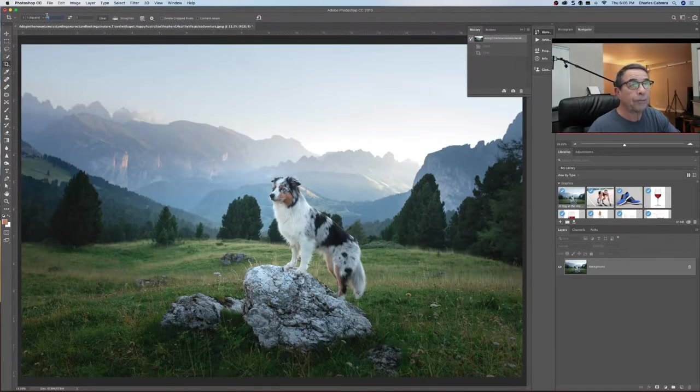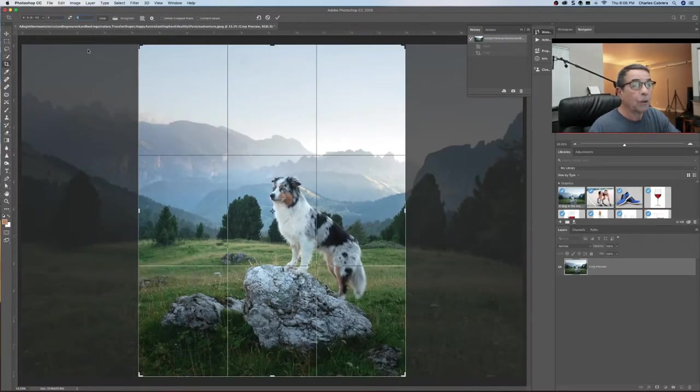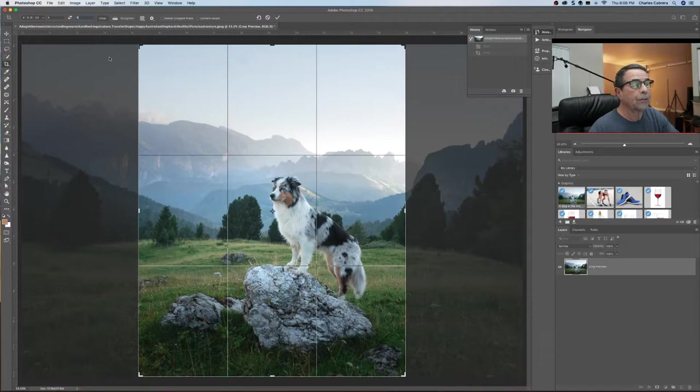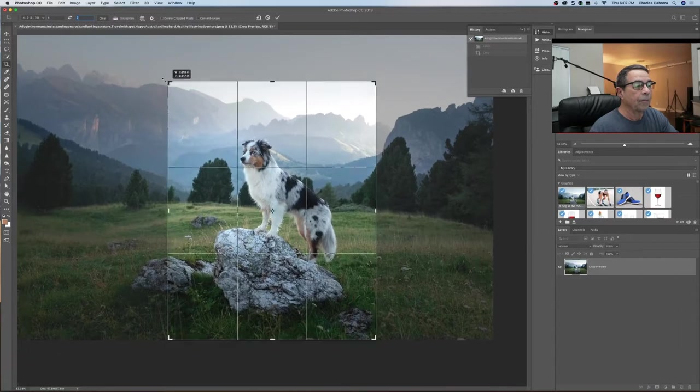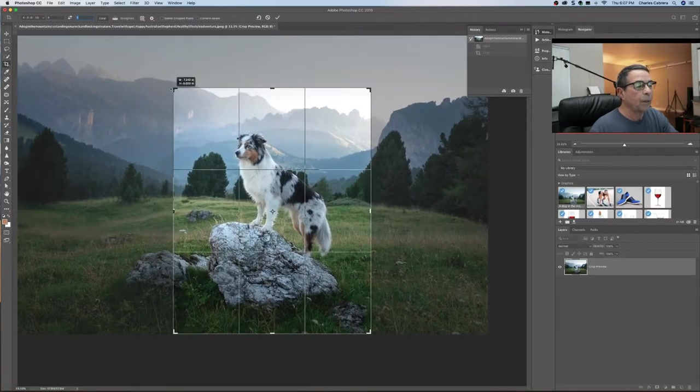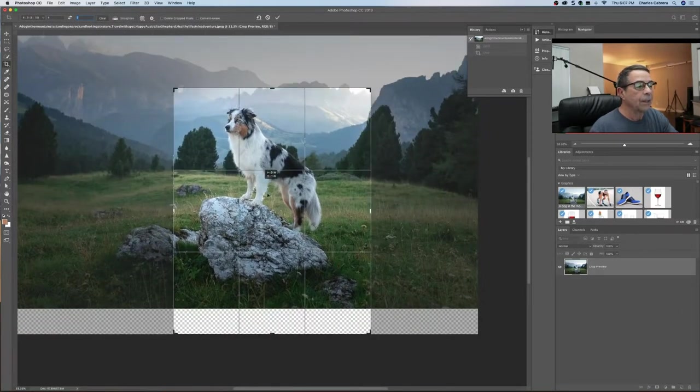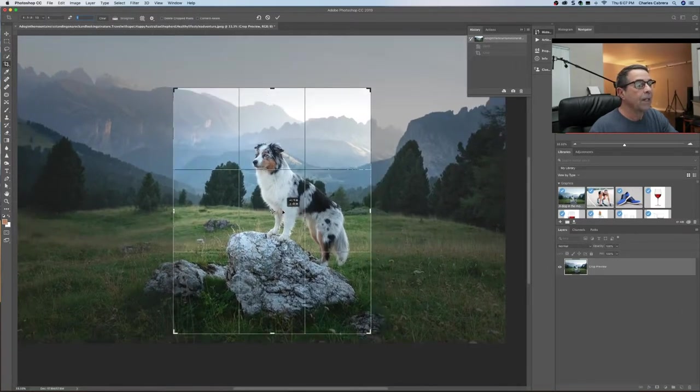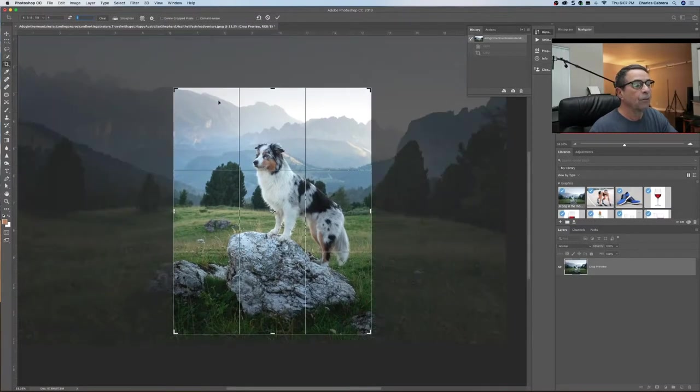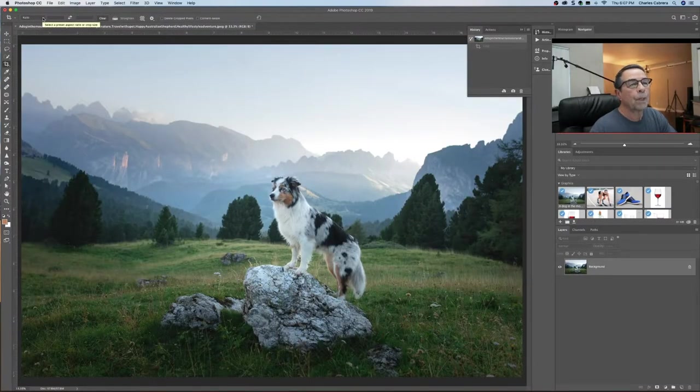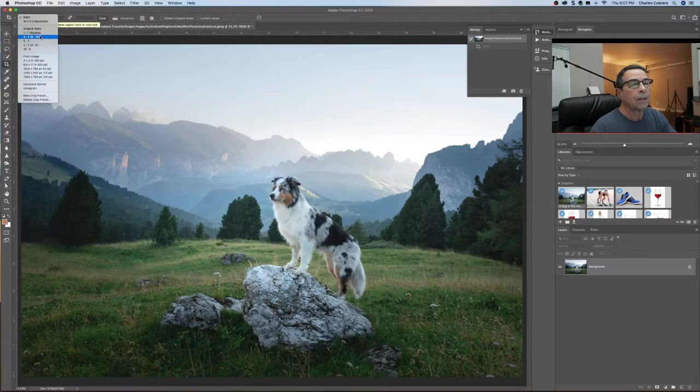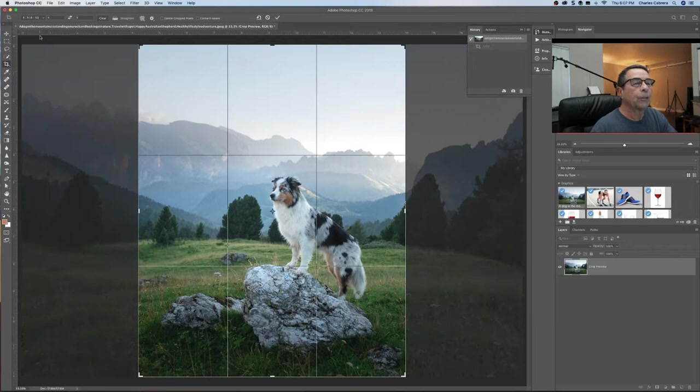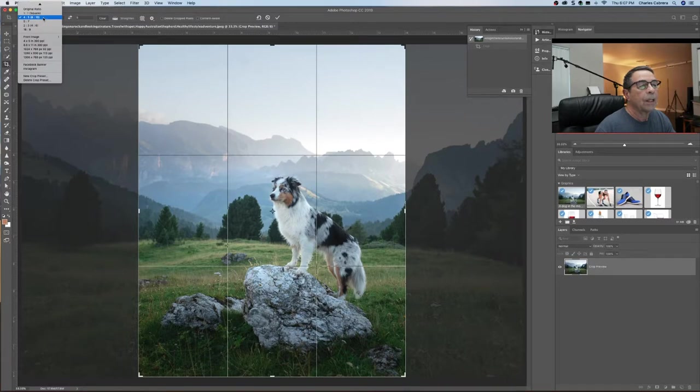Instagram, you can use a four-by-five ratio. And again, no matter how I crop it and move it around, it's maintaining that four-to-five ratio. What you can do is say I have my four-to-five ratio right here that I'm going to use for Instagram.